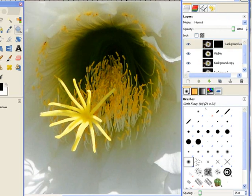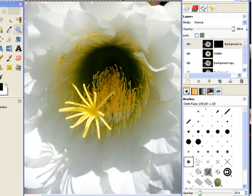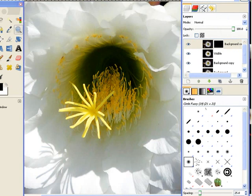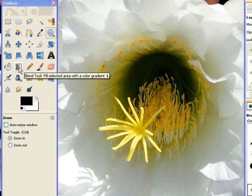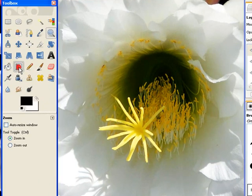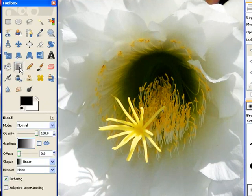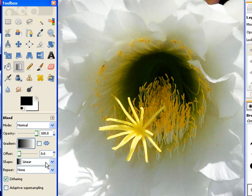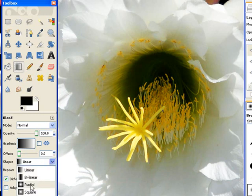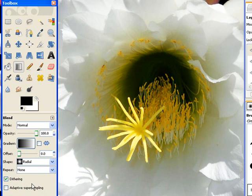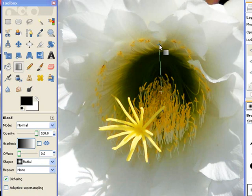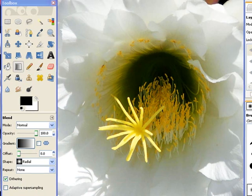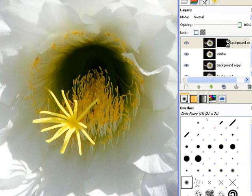Zoom out a little bit. Hit the minus key. It should be good enough. Now we're going to use the blend tool. And we're going to change the shape to radial.